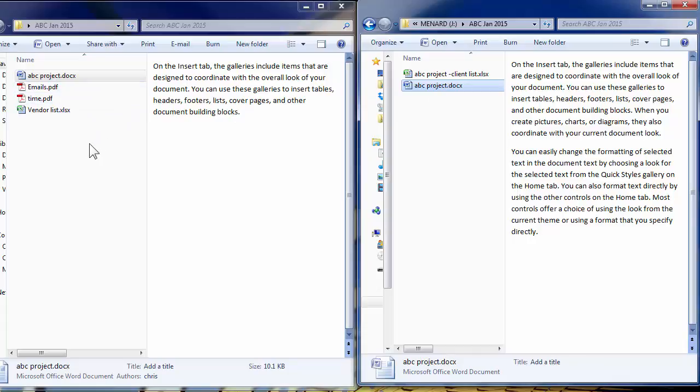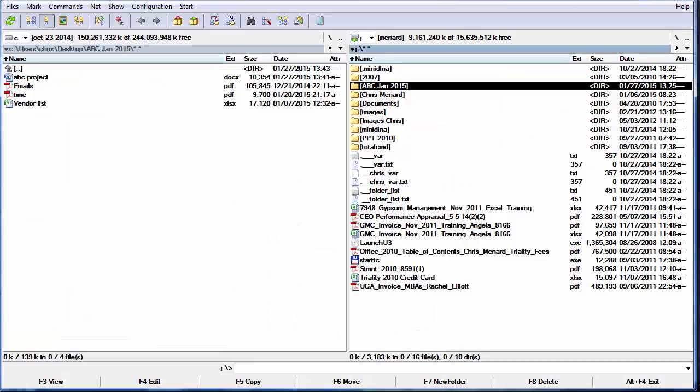So the program I use for synchronizing is called Total Commander. I already have my desktop folder ABC pulled up over on the left.